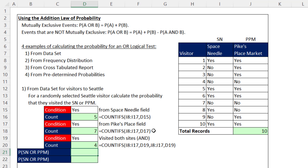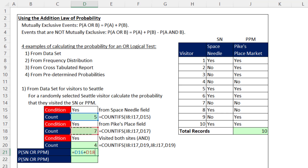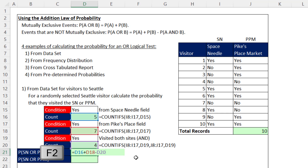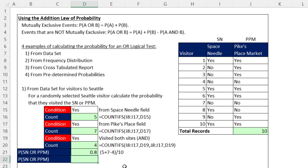When you break apart the three component calculations into separate cells, the OR formula is easy. We take the count for the first event plus the count for the second event — but if we leave it there, it'll double count. For yes/yes records, there'd be a one for Space Needle and a one for Pike's Place when we're really counting one record. That's why we subtract the people who went to both sites. I get eight, but I want the probability, so in parentheses I force addition and subtraction before dividing by 10. There's the probability that a random Seattle visitor visited the Space Needle or Pike's Place Market.